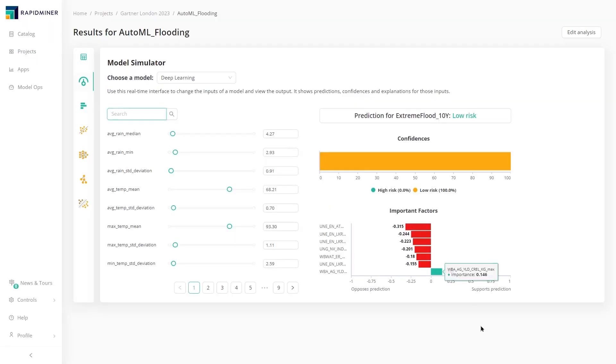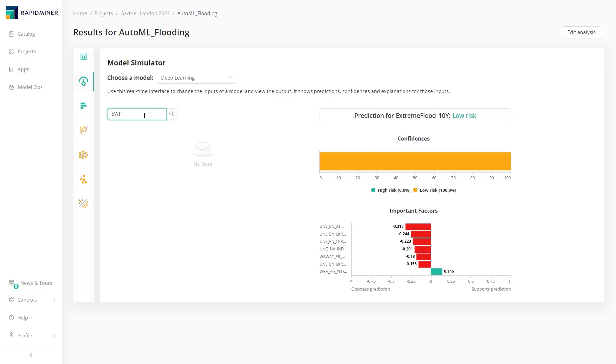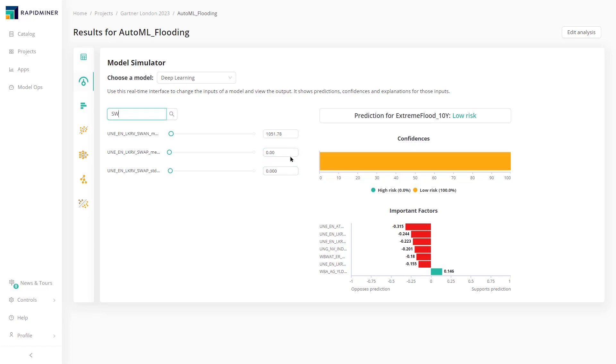Operational use of the model requires trust from many stakeholders. The model simulator in Altair RapidMiner enables these users to perform what-if analysis using an intuitive real-time interface. Here, our stakeholder is changing the input features to learn how the change in values impacts the feature importance and overall confidence of the model. We can see how average lake and river area change affects the overall risk of flooding.